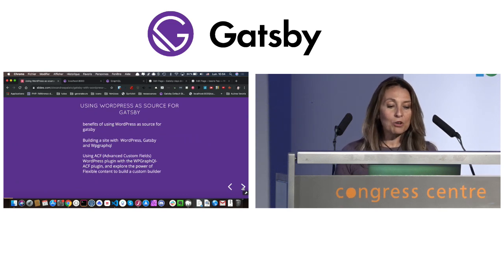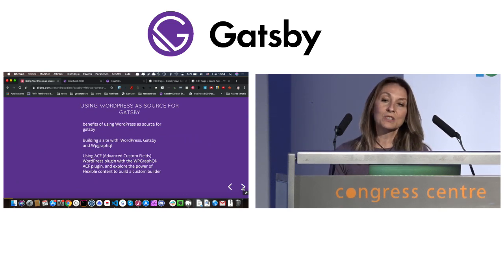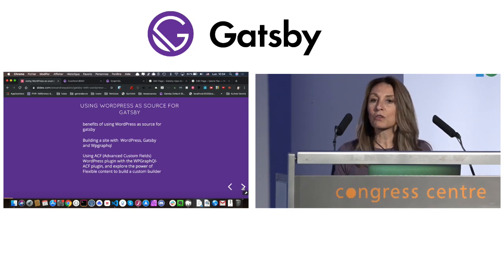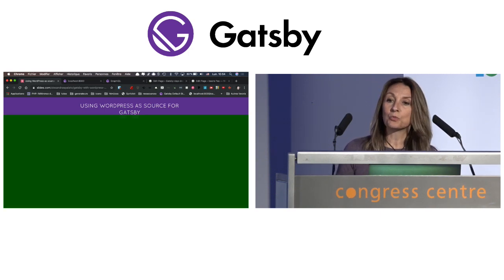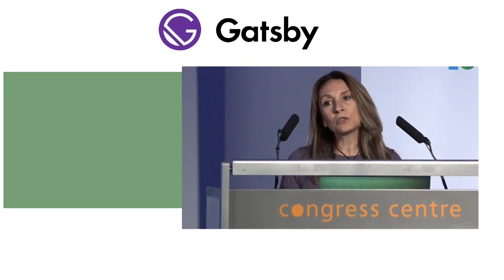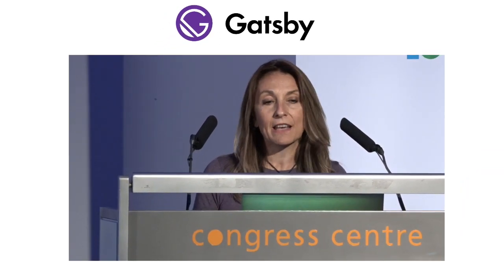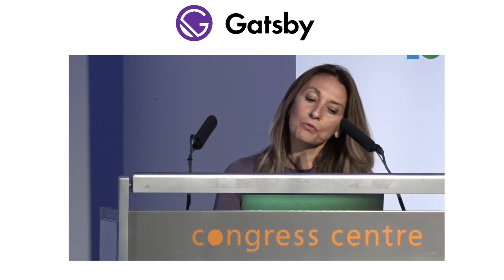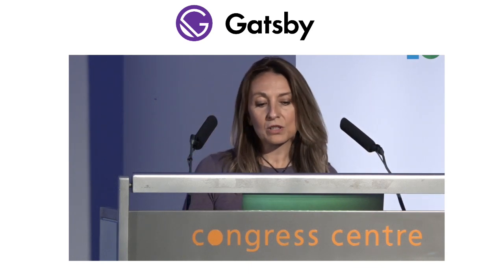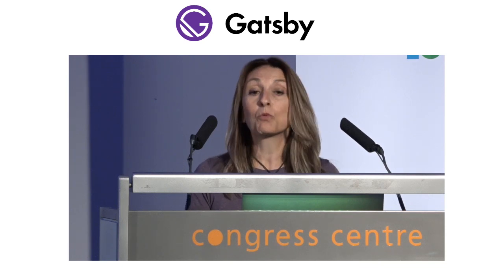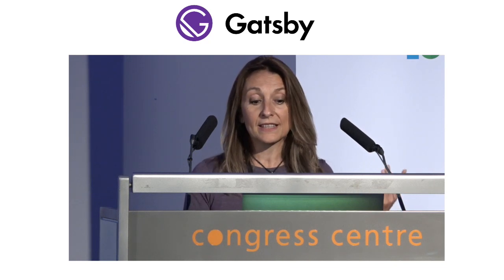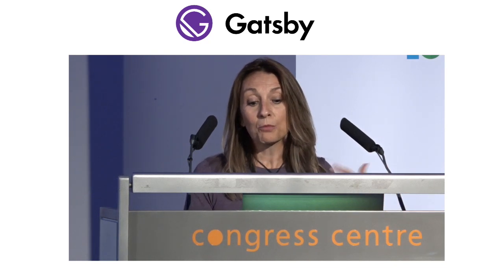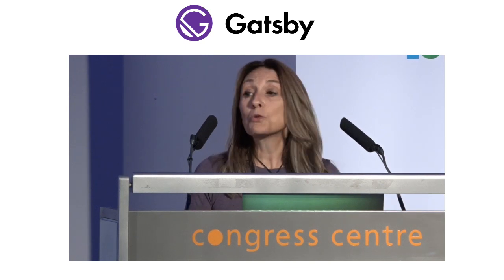We are going to look at the benefits of using WordPress as a CMS for Gatsby, and we are going to build a site using WordPress, Gatsby, and WP GraphQL. We are going to focus on using ACF, Advanced Custom Fields, which is a very powerful WordPress plugin, with the WP GraphQL ACF plugin, and we will explore the power of the flexible content, which is a special field of ACF, and we will build a custom page builder with it.